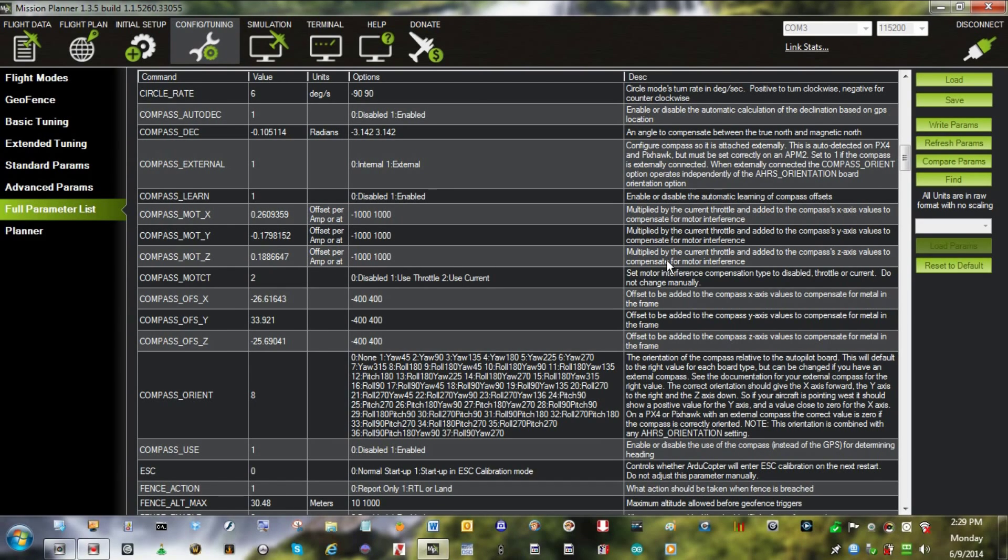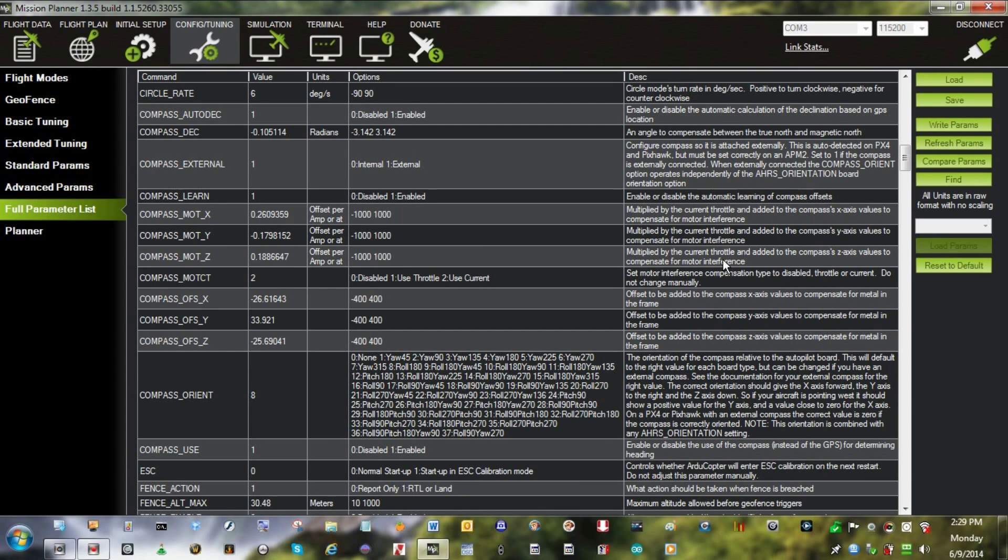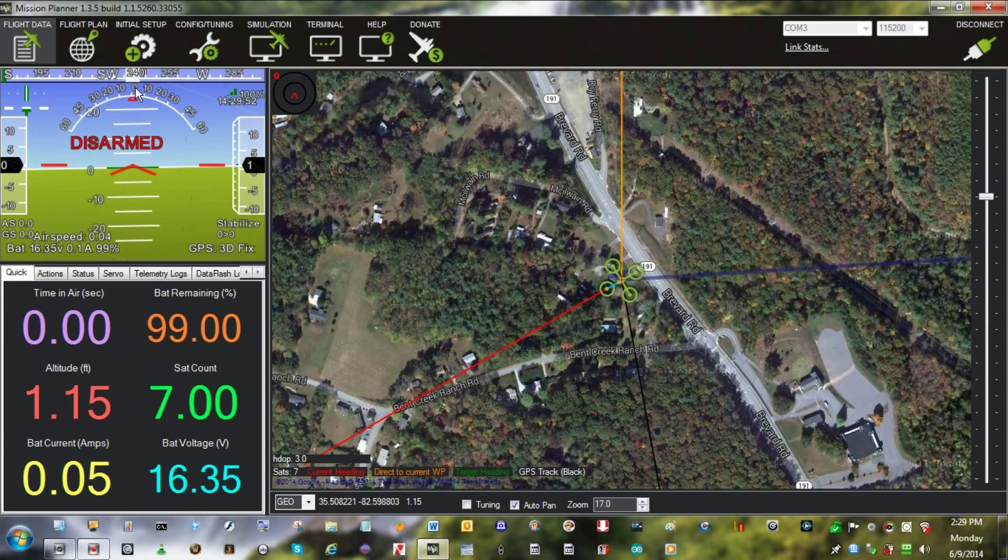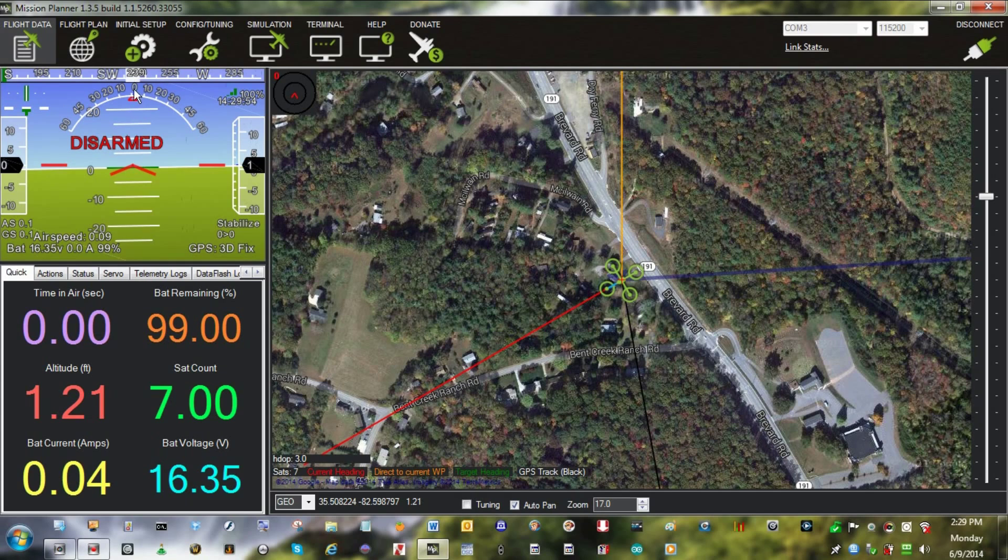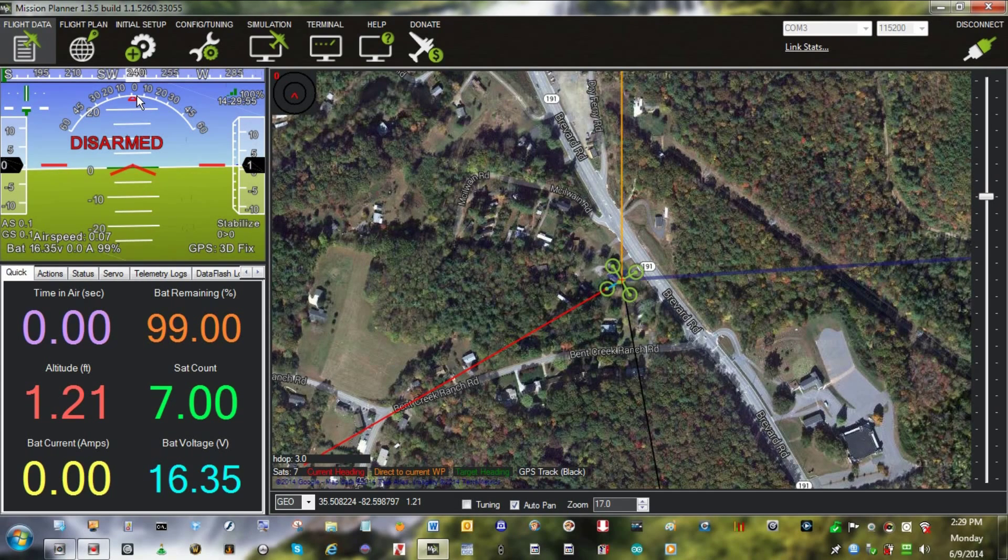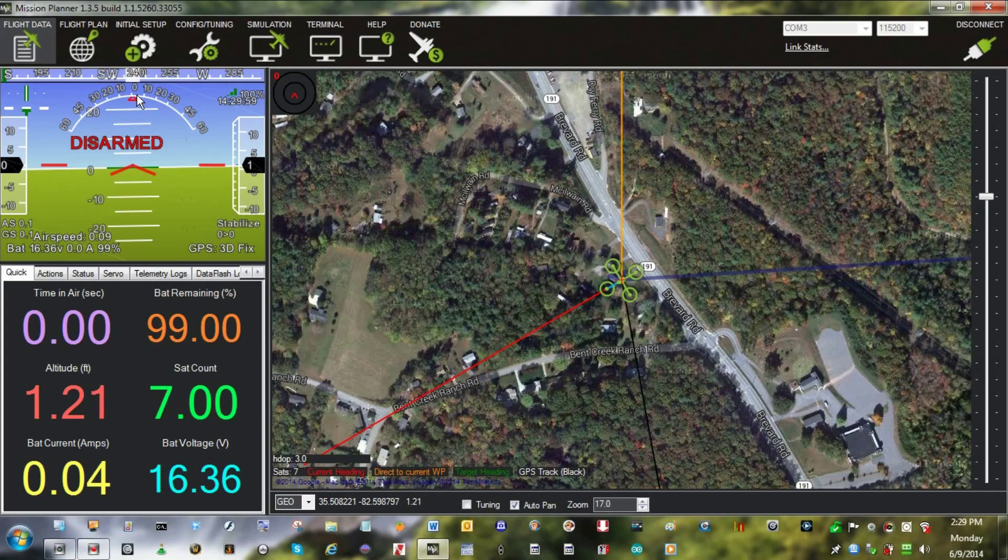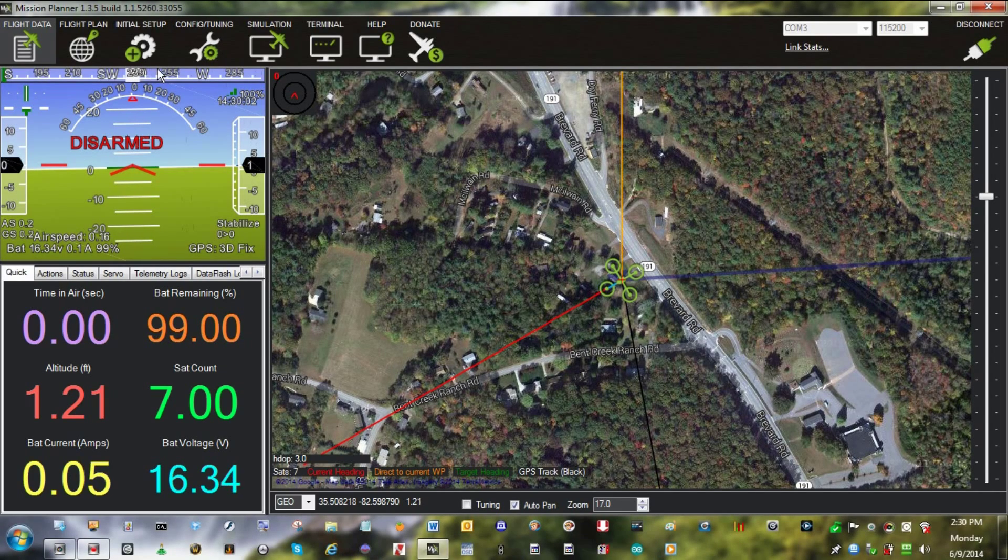Multiply by the current throttle and added to the compass Z-axis values to compensate for motor interference. That's right, we used to do this a different way. We used to do this in a fashion that we would look at the compass right here in the heads-up display.